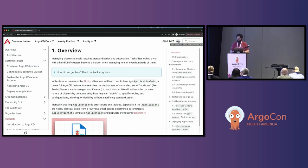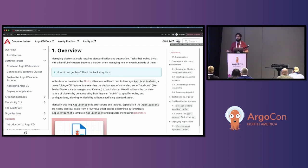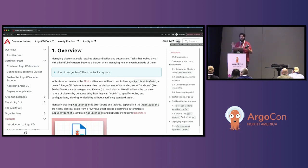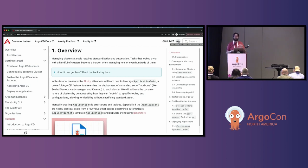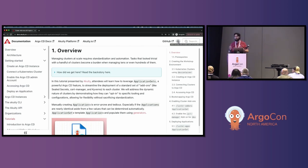The basic premise is that managing clusters at scale requires standardization and automation. Tasks that look trivial with a handful of clusters become a burden when managing even 10, and eventually organizations get to hundreds of clusters. At that point, copying stuff around is not great.